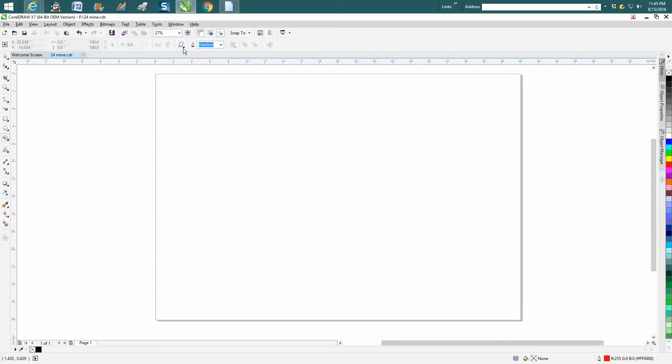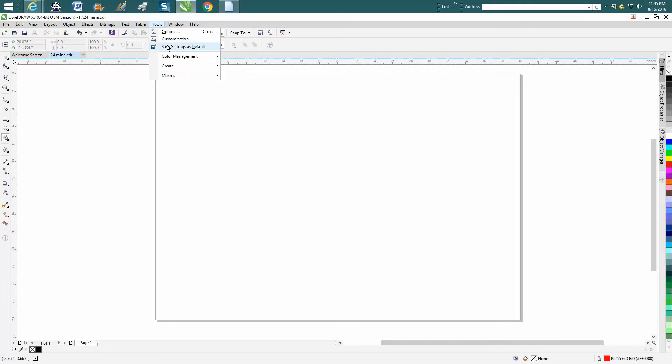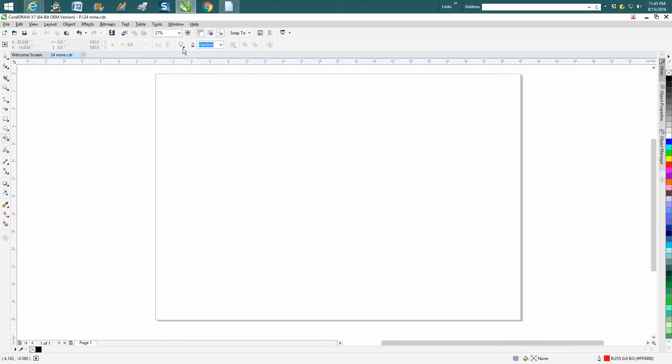Select that heart, go up to Tools, Save as Default. Now every time you turn on your computer, your heart is going to be your default shape.